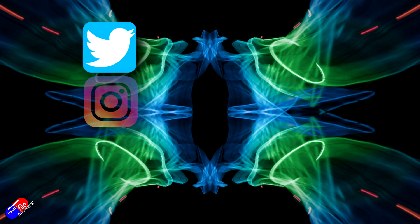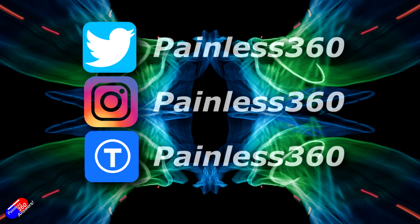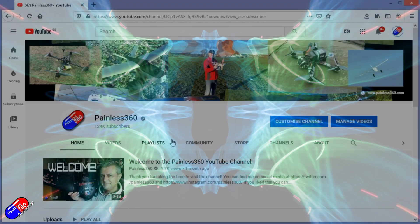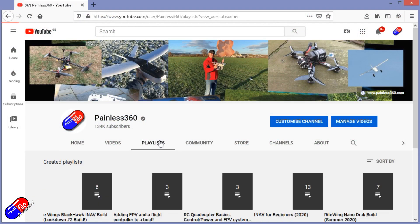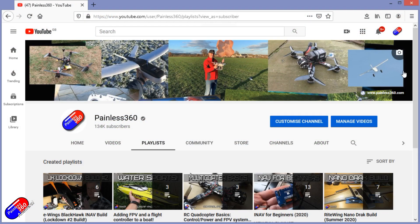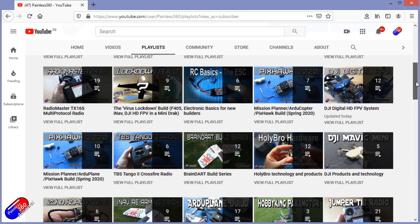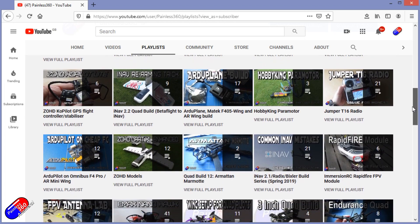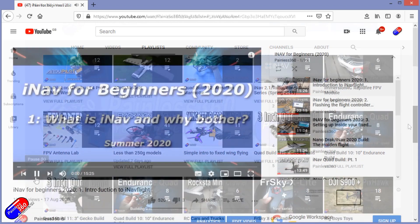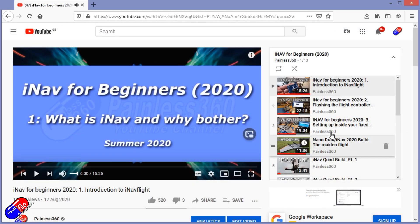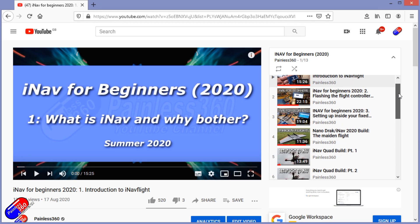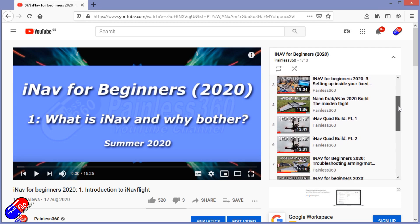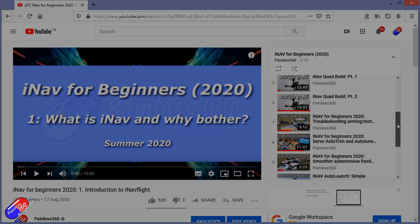Thank you for spending your time today watching this video. You can find me in all the usual places on social media. If you're trying to learn about a subject, check out the playlists — all of my videos are organized into easy-to-follow playlists that take you from the basics right through to some pretty advanced stuff.